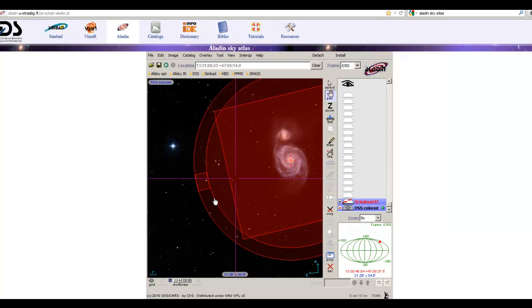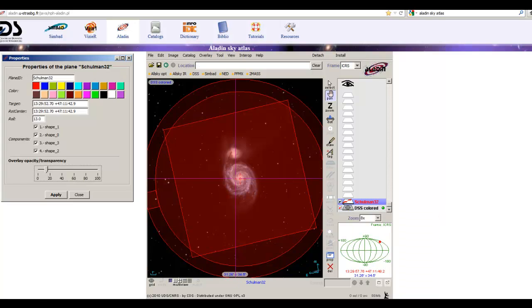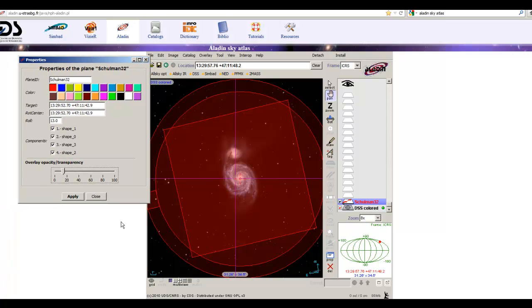That wasn't too difficult. Now what you need to do is take these values from this Properties window — you can always bring it up again. Write down or copy and paste the coordinates for right ascension and declination — these are J2000 coordinates — as well as the position angle. Those are the three values you need.